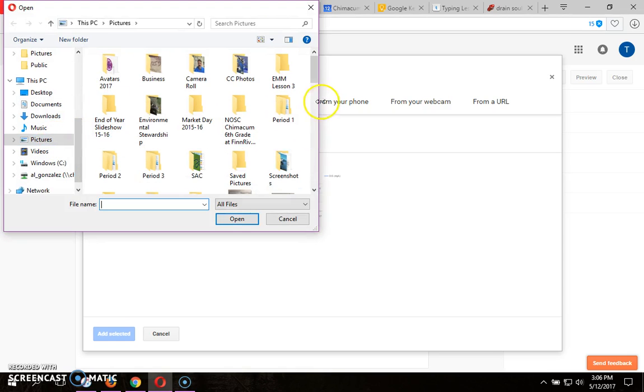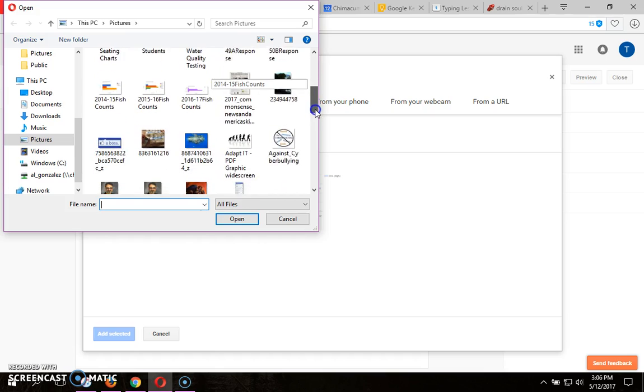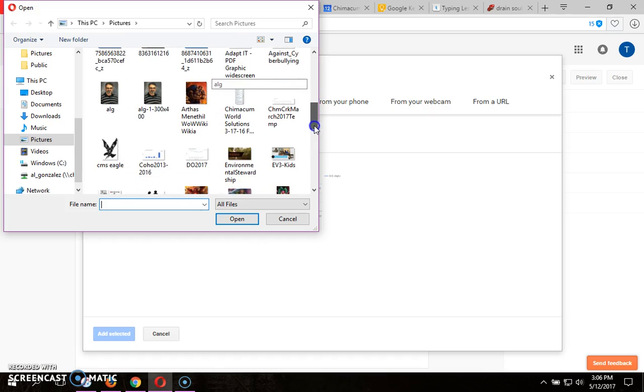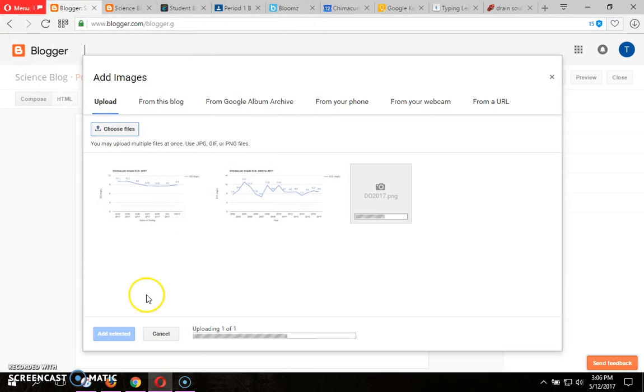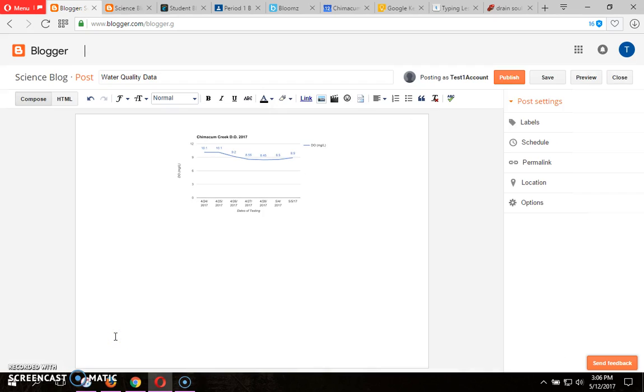I'm going to go to Pictures and look for DO 2017. Click Open. It's going to upload it, and then you can click on Add Selected.